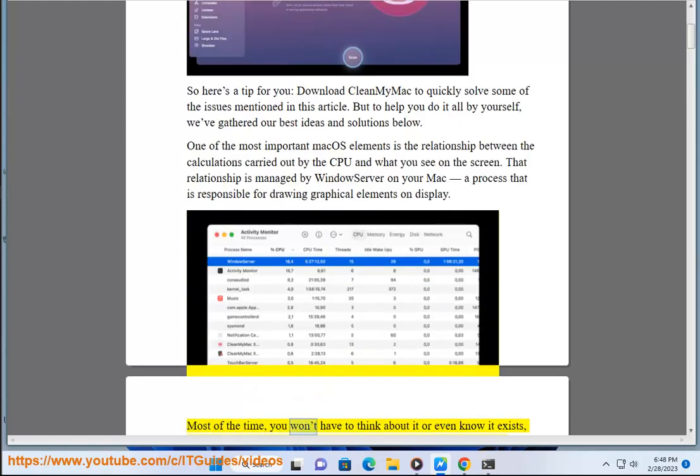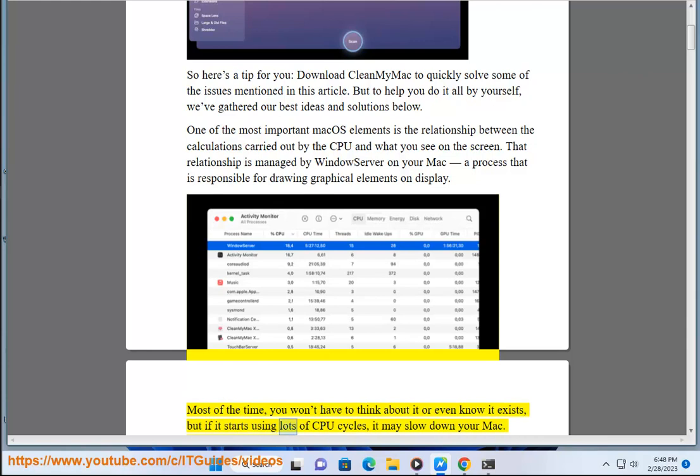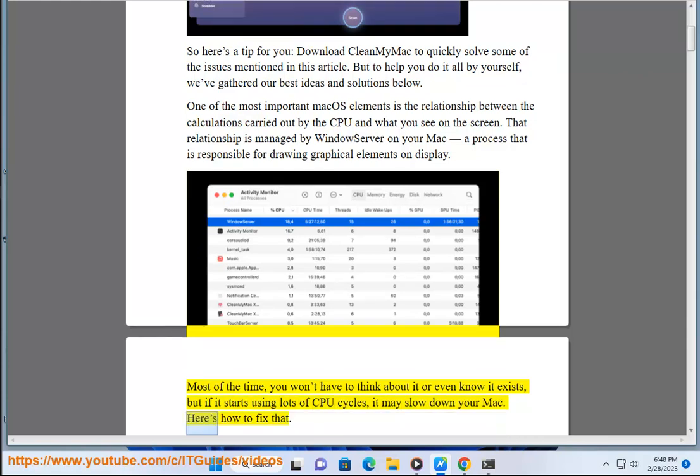Most of the time, you won't have to think about it or even know it exists, but if it starts using lots of CPU cycles, it may slow down your Mac. Here's how to fix that.